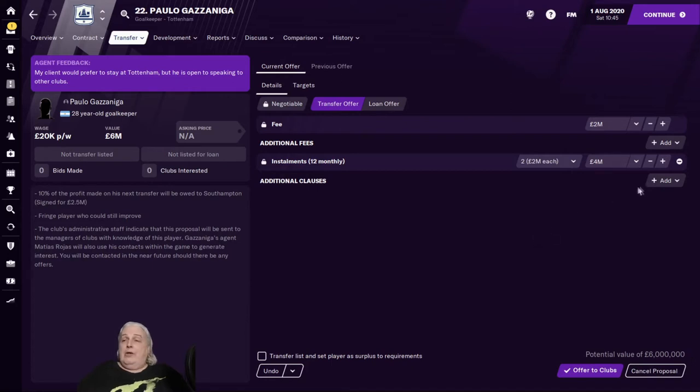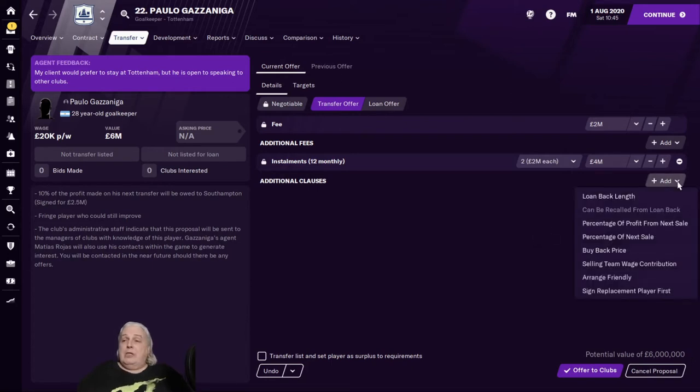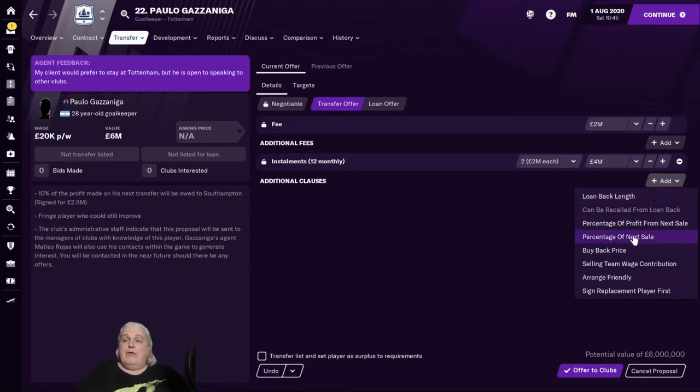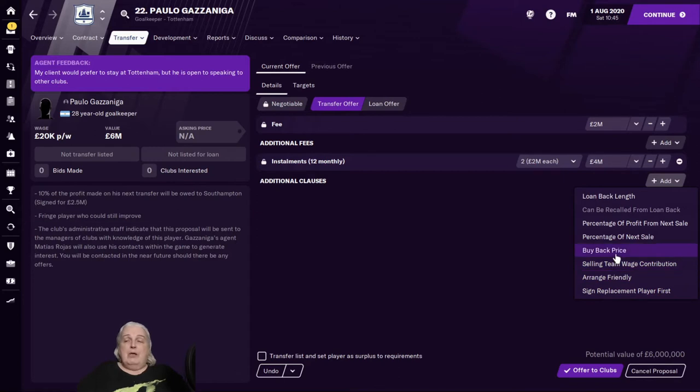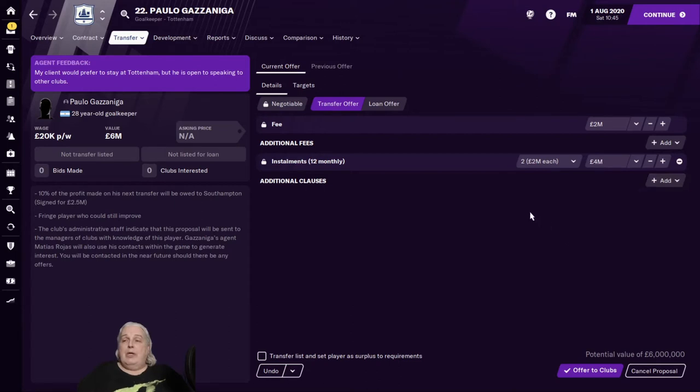The other things you can add are clauses, which would be things like a loan back length, percentage of profit from next sale, percentage of next sale, a buyback price, selling team wage contribution. All of these are fairly evident what they're actually doing. So I'm not going to go too deeply into any one of them.